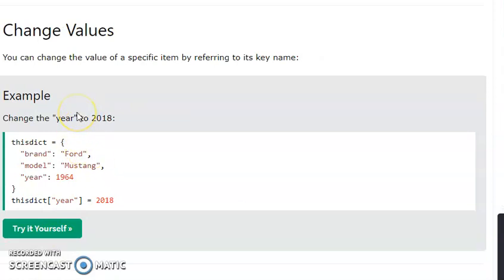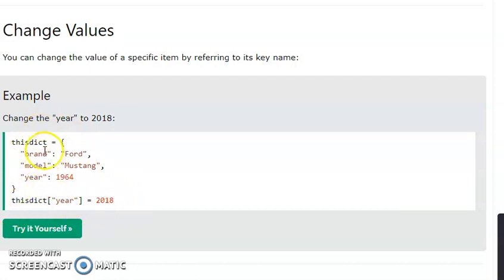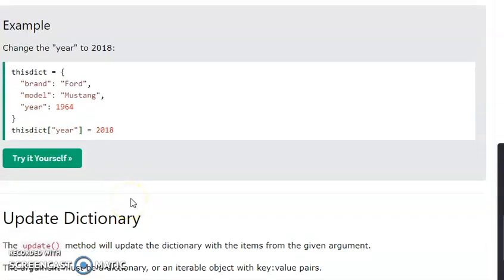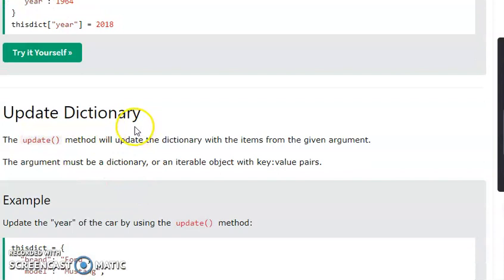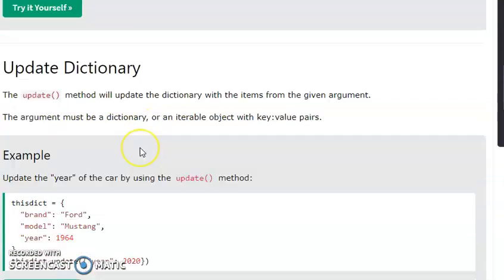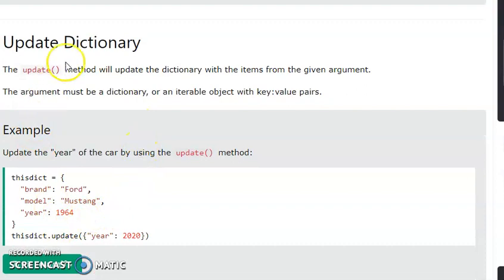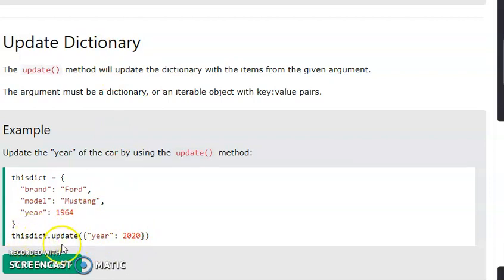How do we change dictionary values? We can change dictionary values by direct assignment — for example, updating the year to 2018. Then we use the update() function to update the dictionary. If you have a dictionary variable, you can change the dictionary values using the update() method.